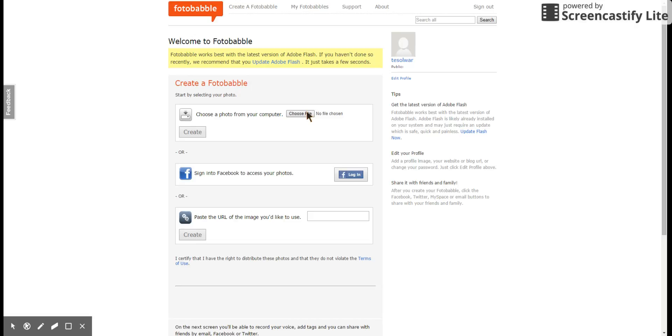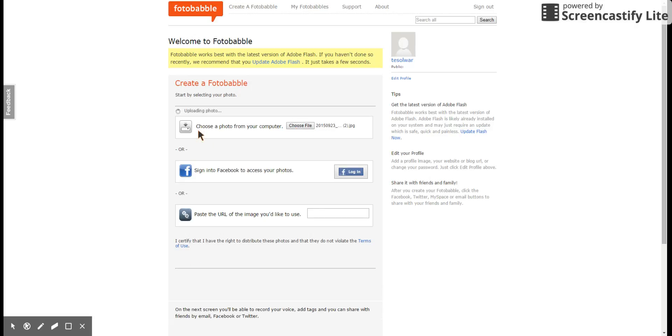And let's see, what is this? Okay, so I've chosen my file. Create. Now it's uploading my photo.